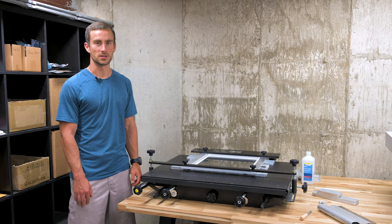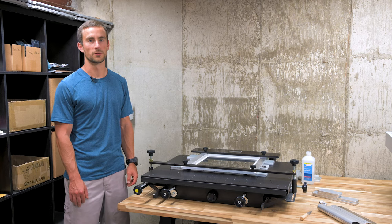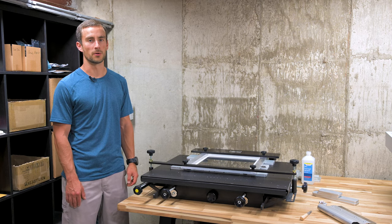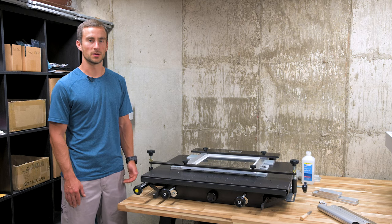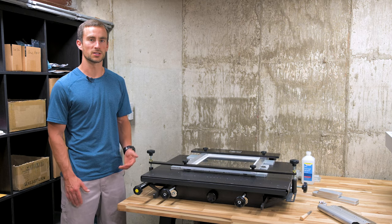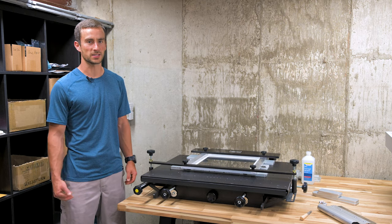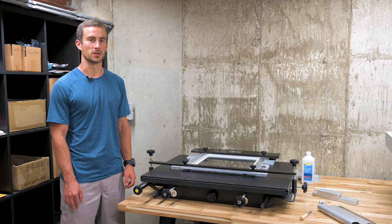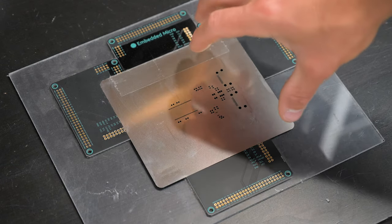These large frame stencils can be a bit pricey and overkill for one-off runs or even small runs of boards with larger components. Some companies sell just the metal foil stencils or even plastic ones that you can use on simple boards. For example, here is a stencil we used for the Mojo's HDMI shield a few years ago.